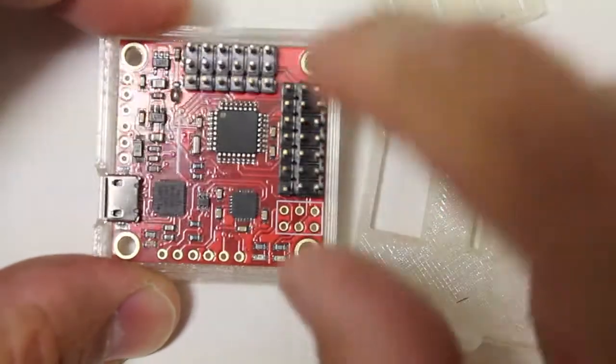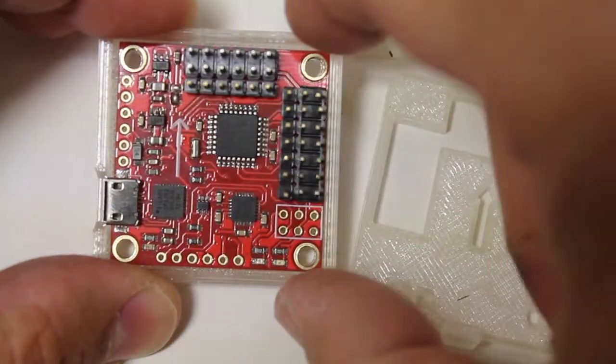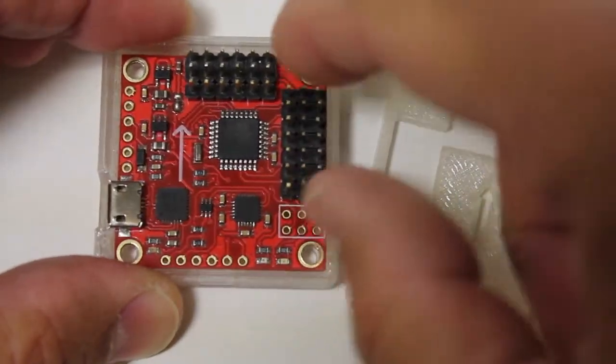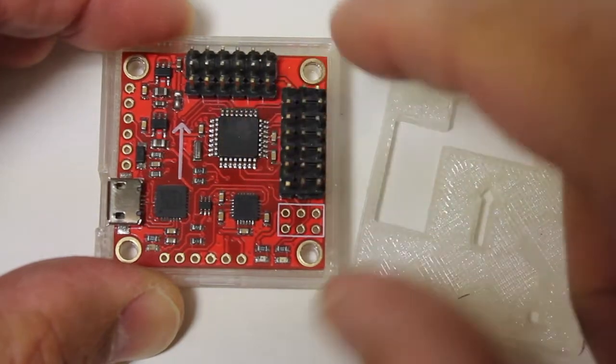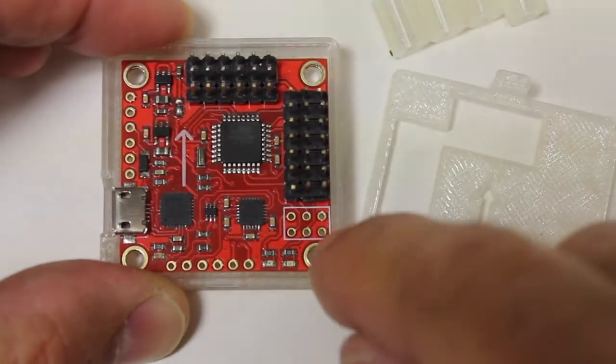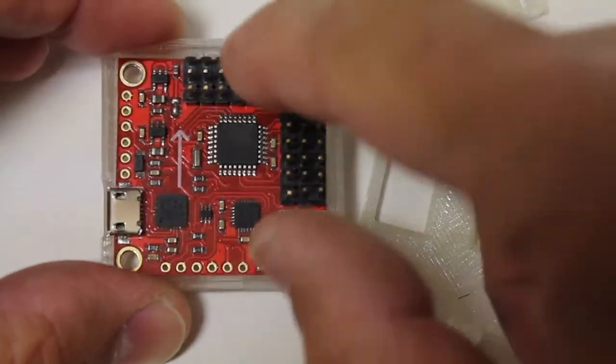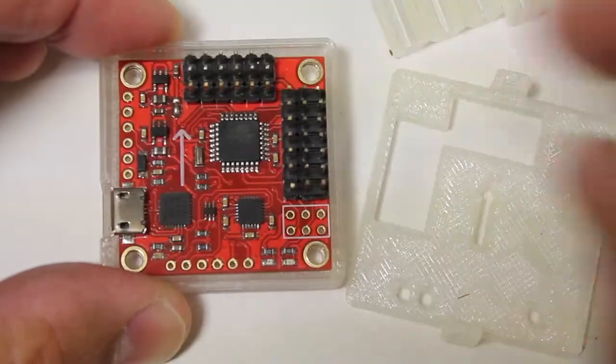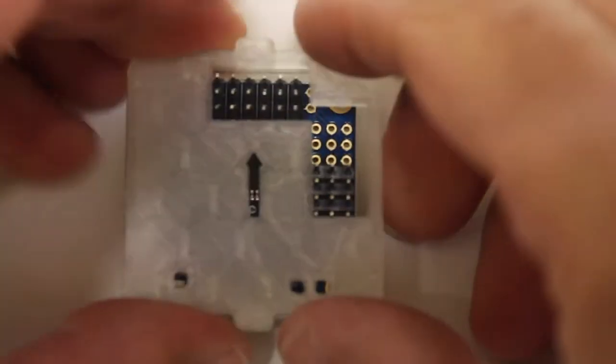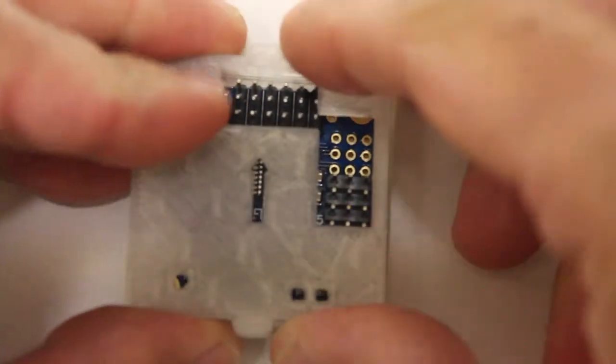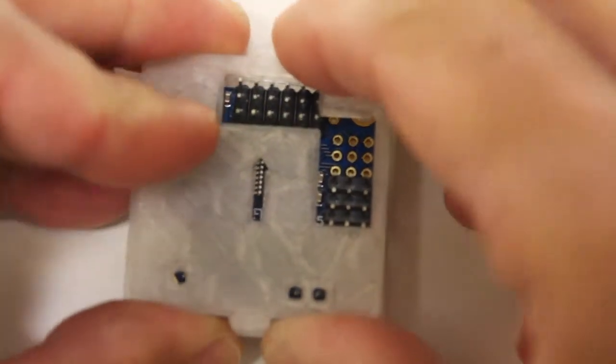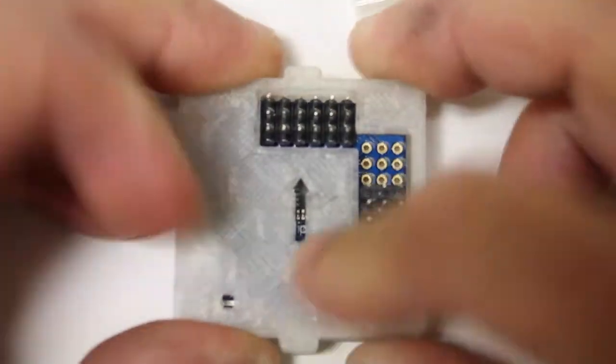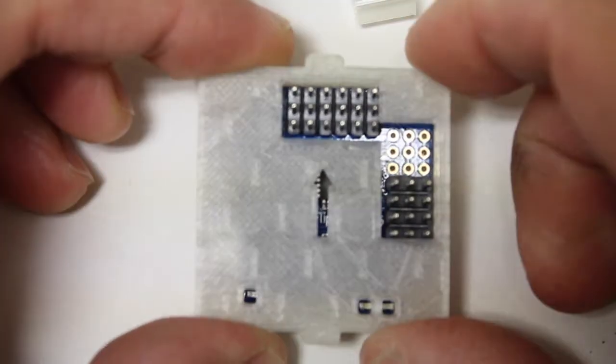Now originally I measured the dimensions at 36 by 36 millimeters and there was some variance so I made this case about 37 by 37. Just wanted to post a quick update and let you know that this is now available on Thingiverse so feel free to download it and print it.